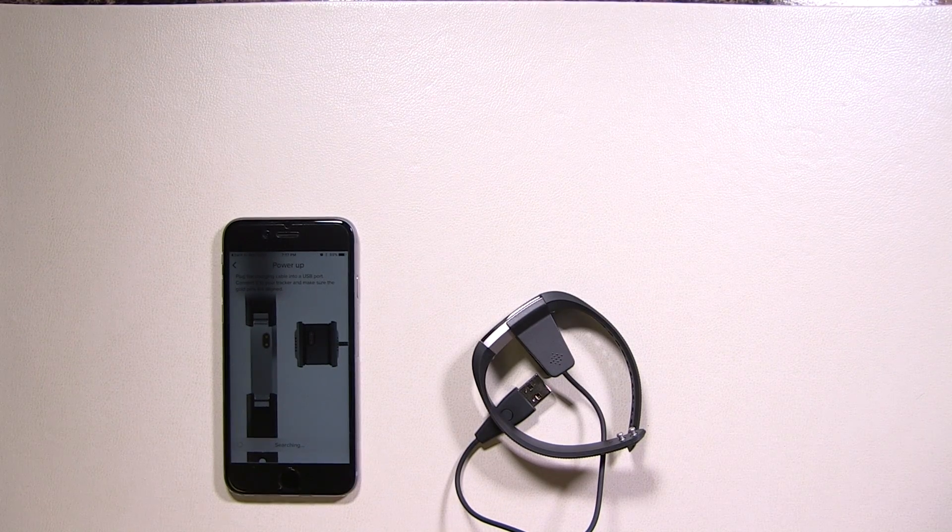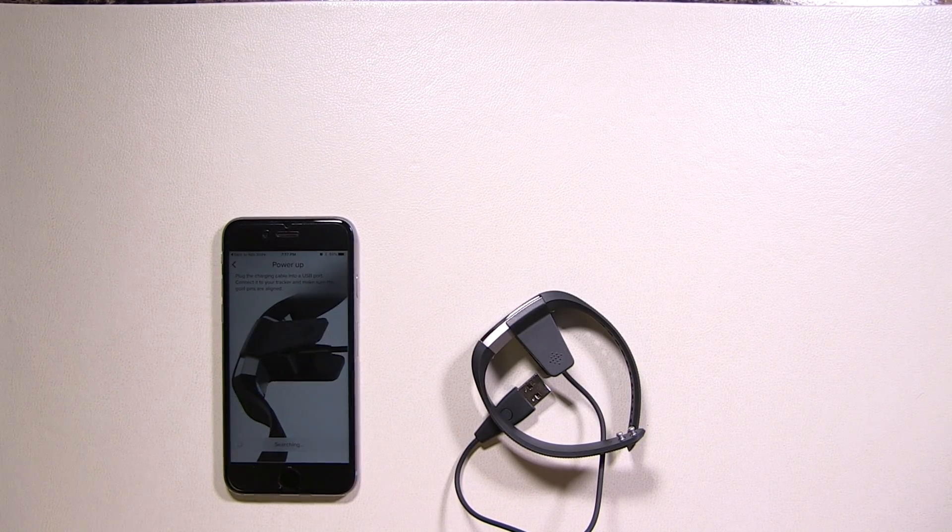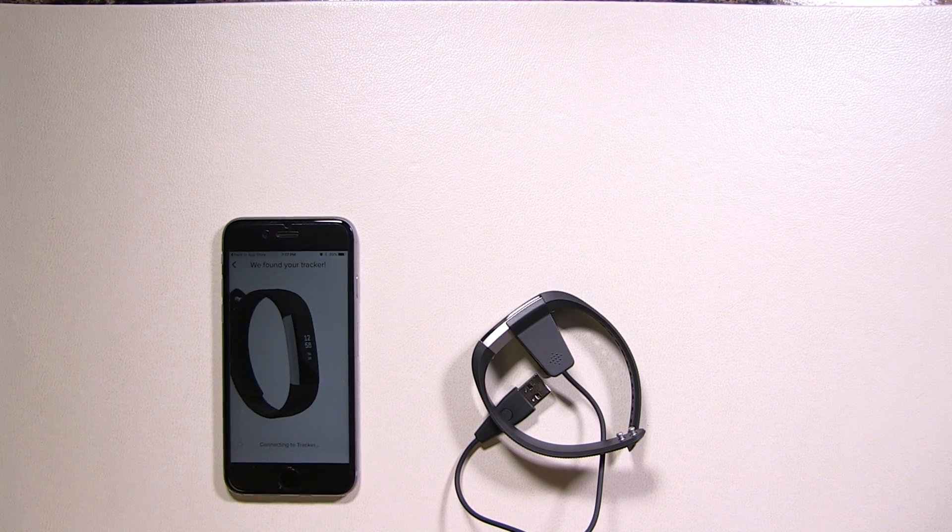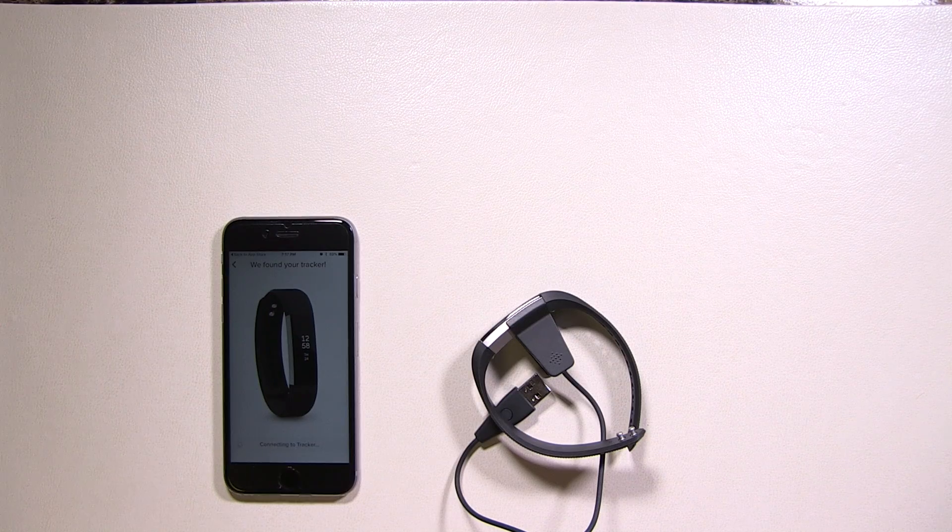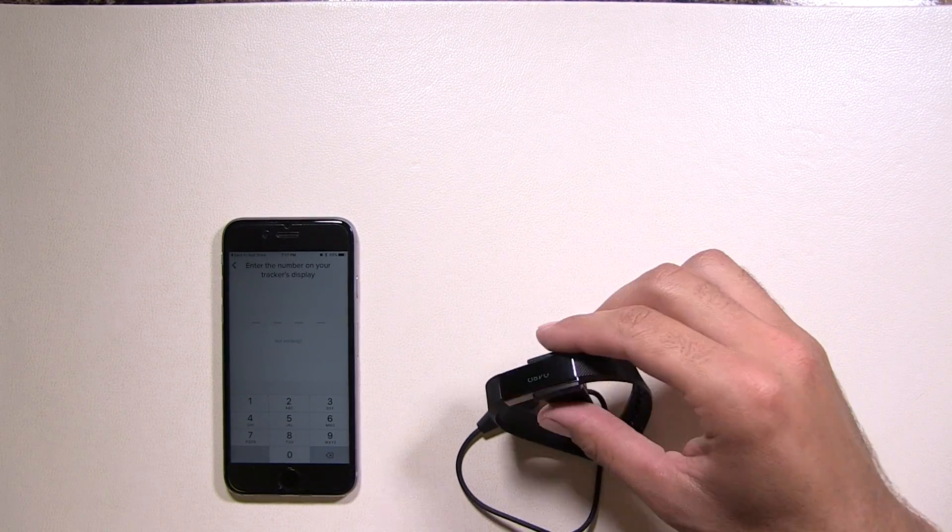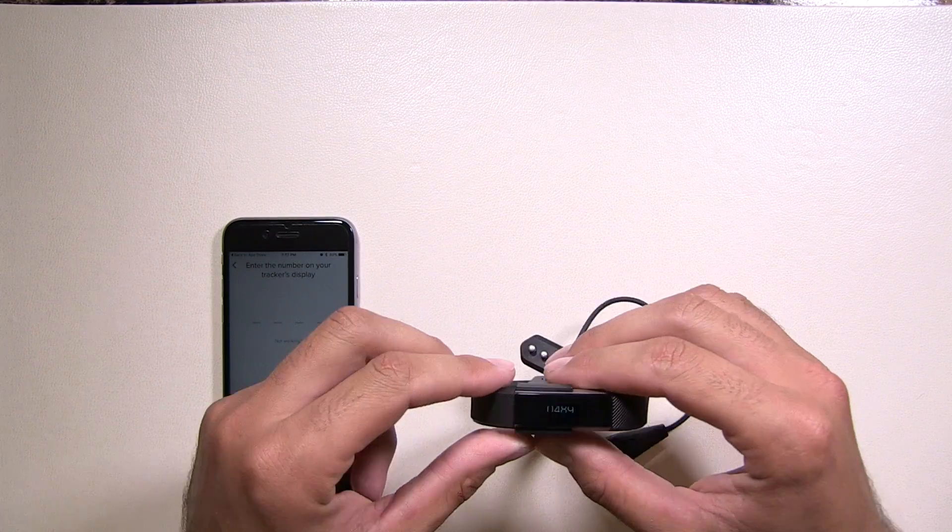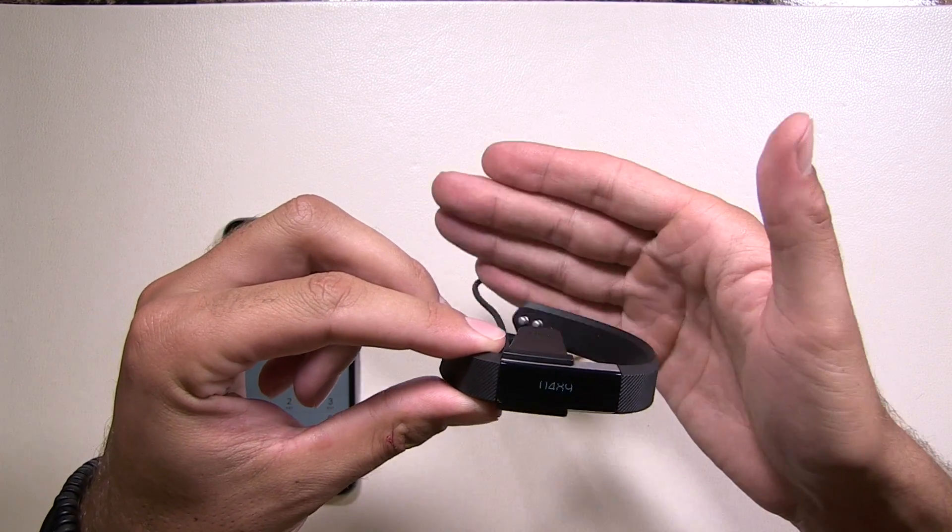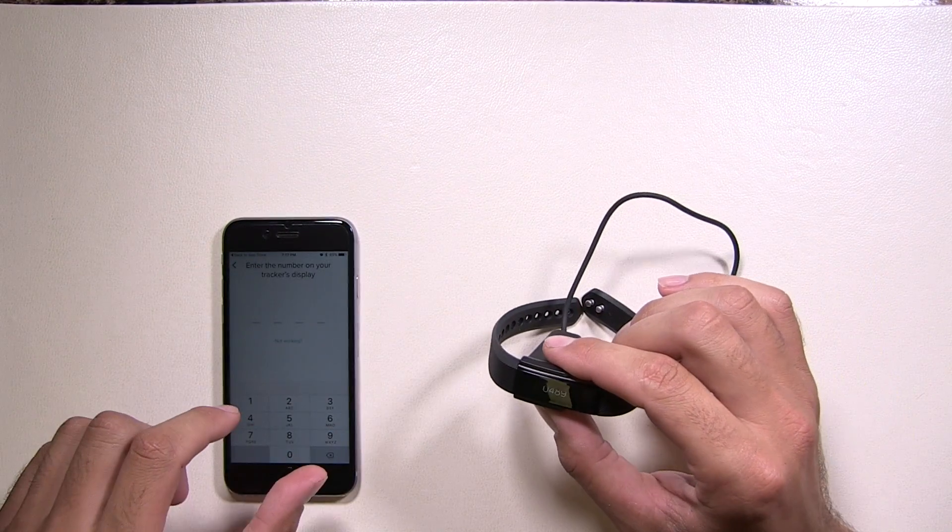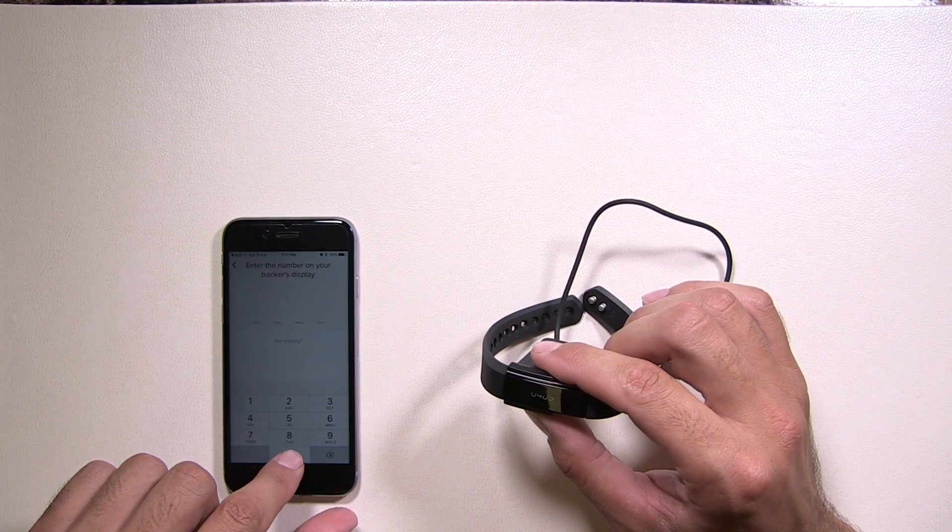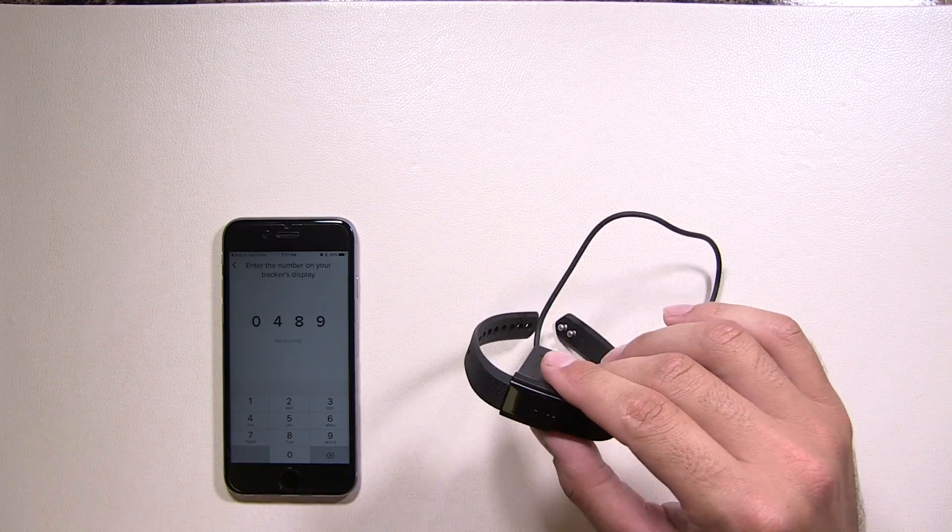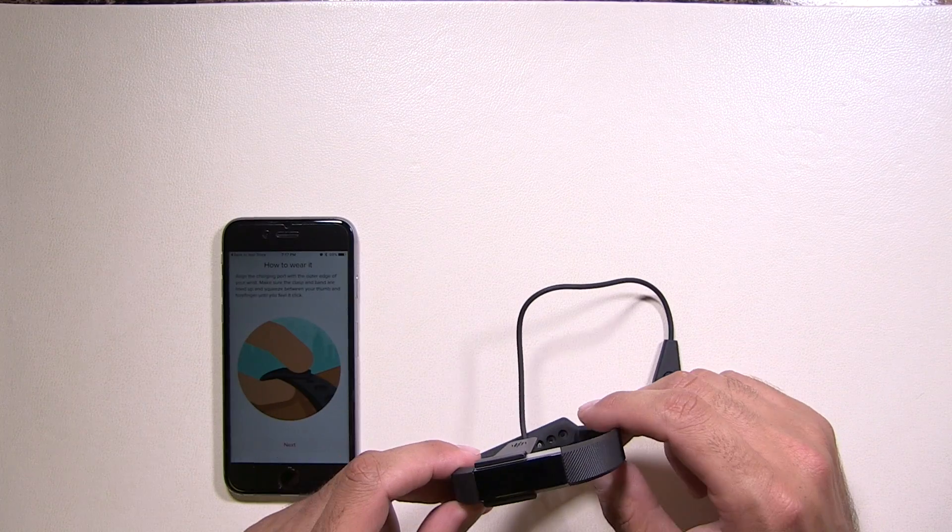It's searching. All right, so it found the tracker. So now it gives you a personal PIN on the Fitbit itself. So what you're going to want to do is enter that into the phone, exactly as it's shown on the Fitbit.